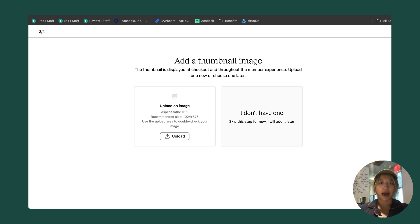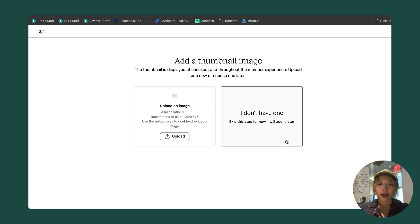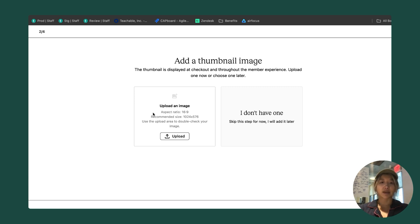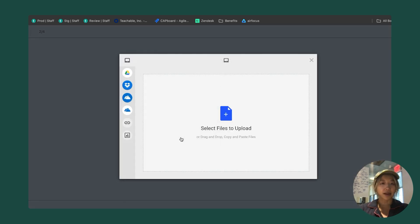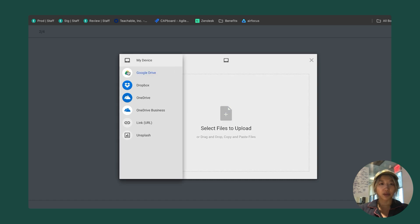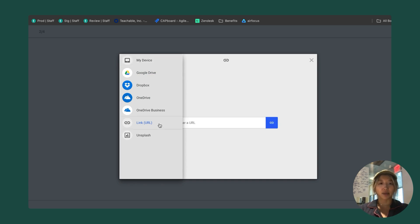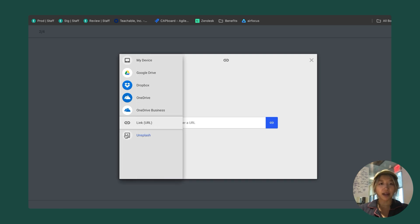The next step is to add a thumbnail image. You can choose you don't have one and skip this step, or you can add an image here. We give some important information about the aspect ratio and a recommended size. We have several different ways that you can upload the image. You can use your Google Drive, Dropbox, etc. If you have a link to an image stored elsewhere on the web, you can also enter in that URL.